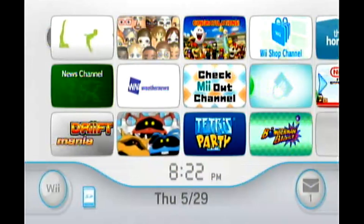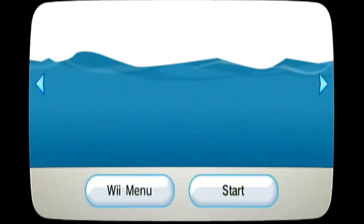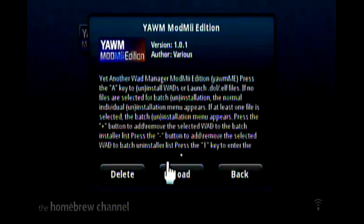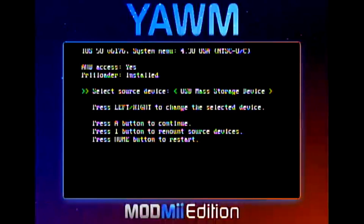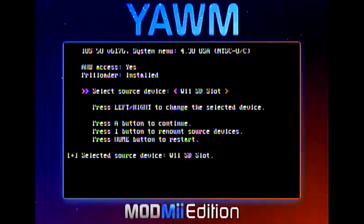Now that we're on our Wii, we're going to go to the Homebrew Channel. We can see we have the YAM mod me edition here, so we're going to load that up. We're using an SD card today so we're going to press A on the SD card slot. If you were using a USB you could press A on that instead, but we'll press A for the SD card.